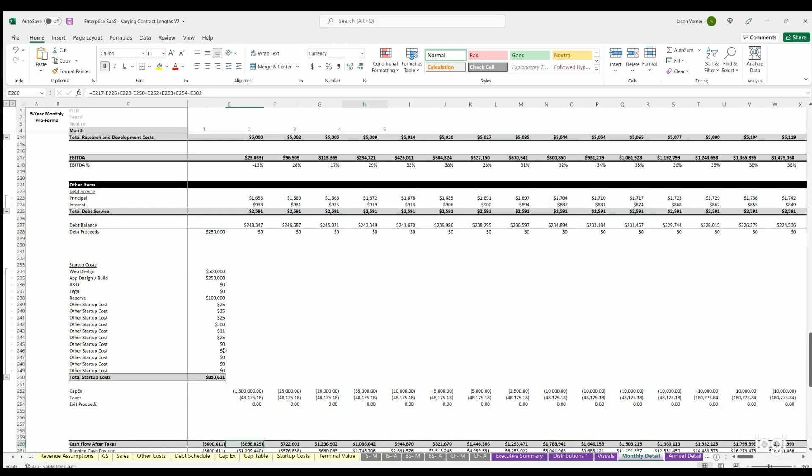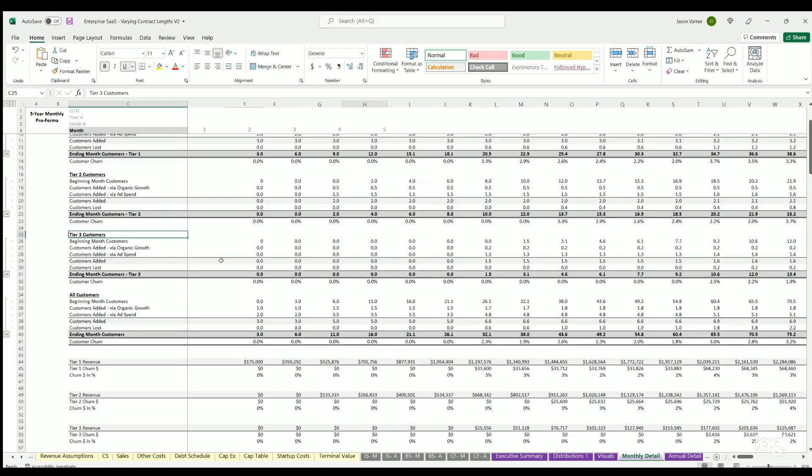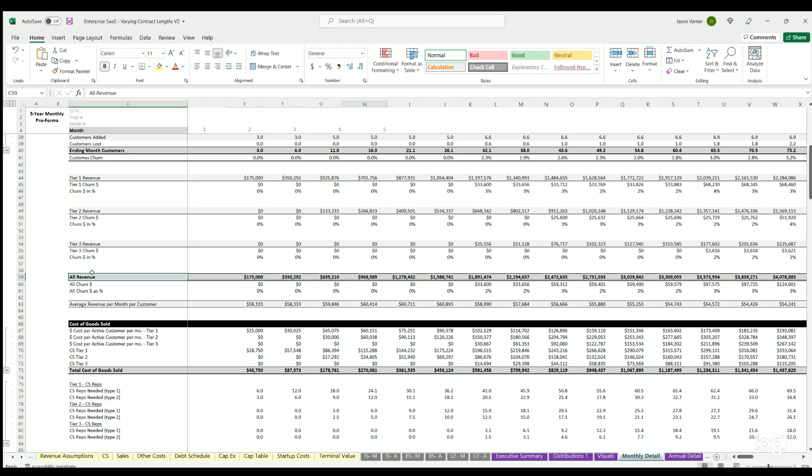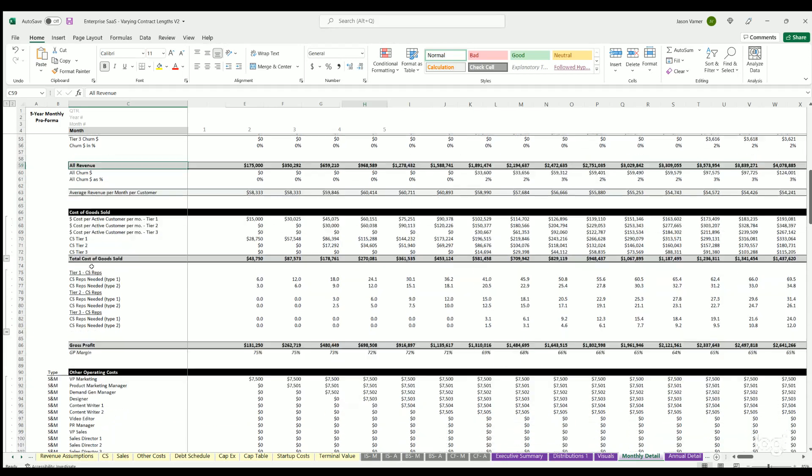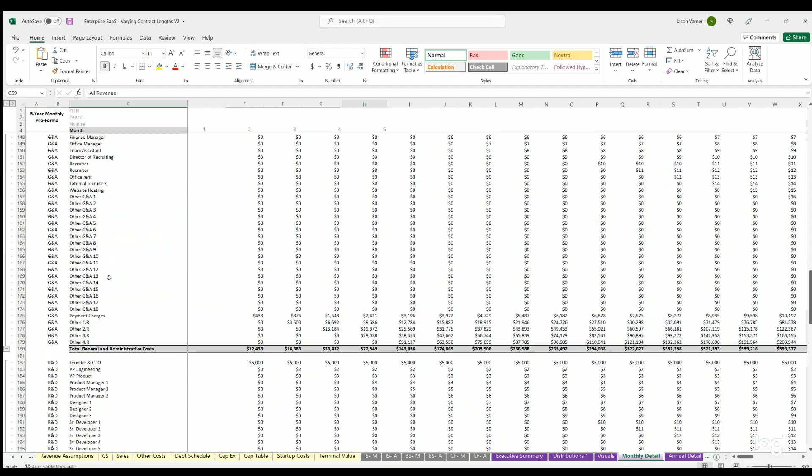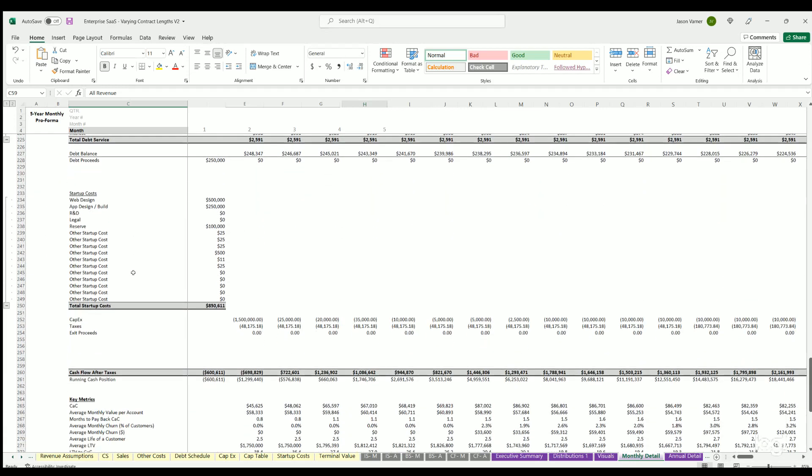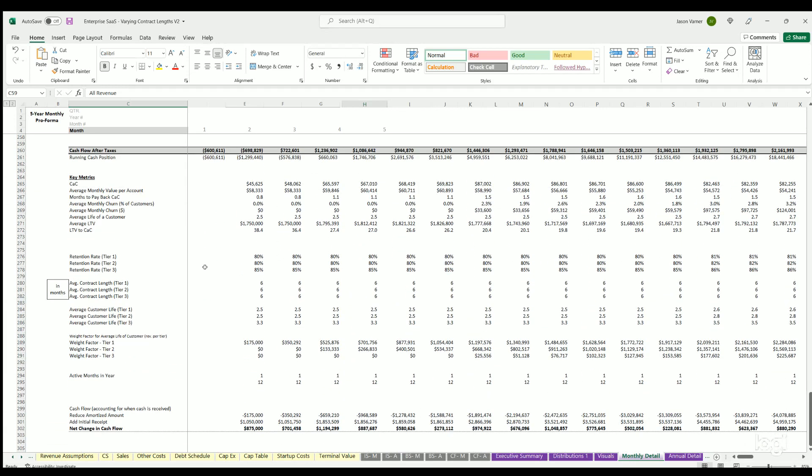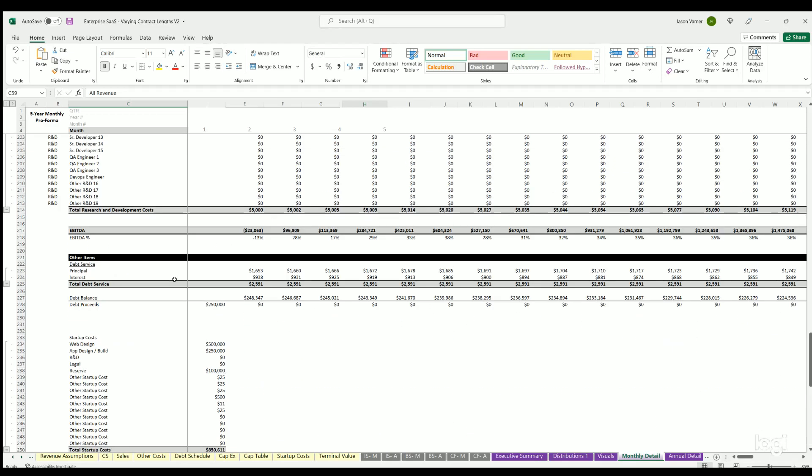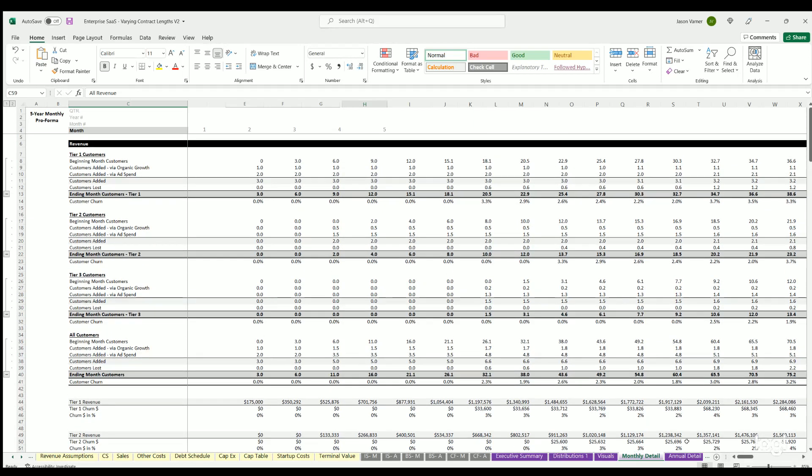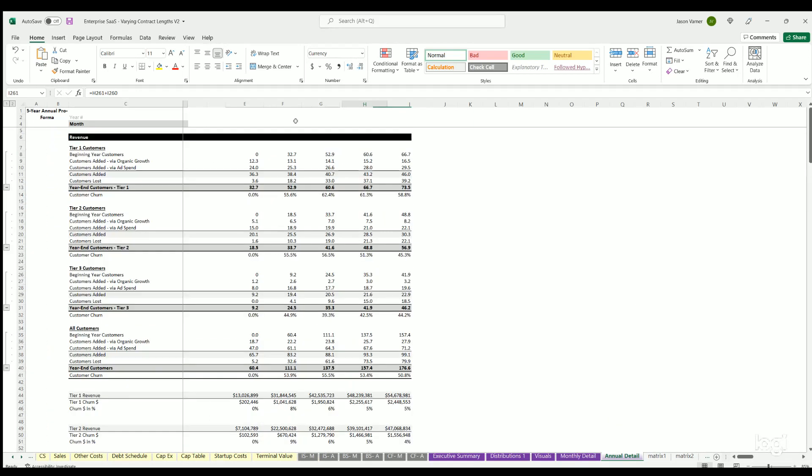Then we have the monthly and annual detail. This is where all the guts actually happen. You can see tier one, tier two, and tier three customer counts, all customers, the revenue from that. You've also got churn in dollars that happen as well as churn in percentage, all revenue, cost of goods sold, OPEX, EBITDA, other items. This is where everything is sourced from - all the different metrics needed to do those visualizations. Keep in mind annual detail is the same as the monthly, just on annual basis.